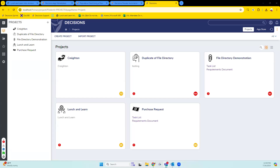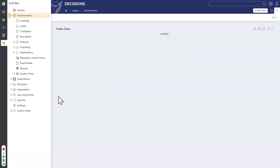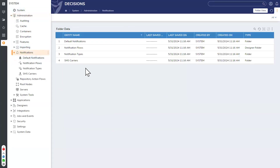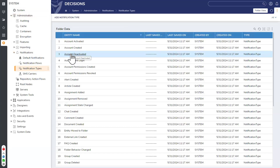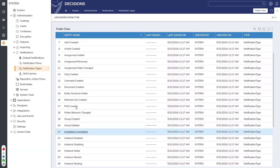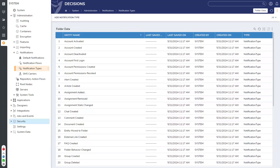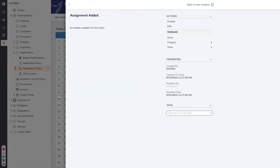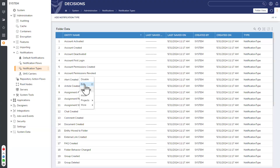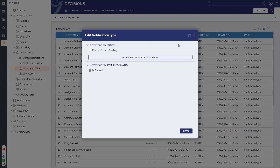You have a handful of options for adjusting how notifications are shown in Decisions. The first is under Administration > System Settings > Administration > Notifications. Under Notification Types — which is in the documentation link in chat — you can see different notification types for various things: assignment added, assignment removed, etc. If you right-click on 'assignment added' and go to Edit, it will give you the option to turn this off or make changes.